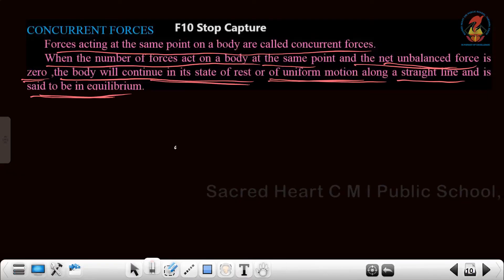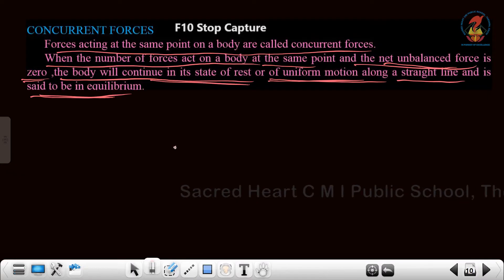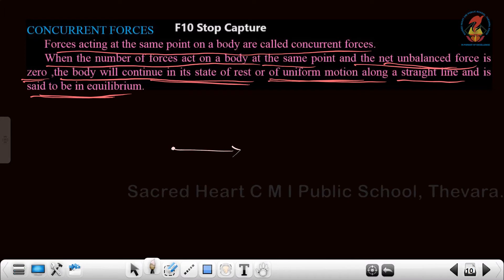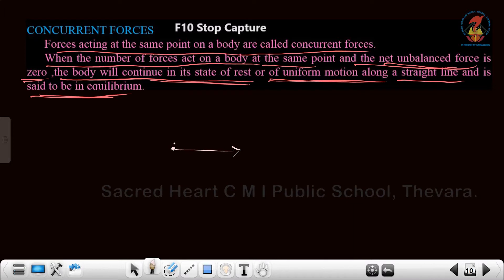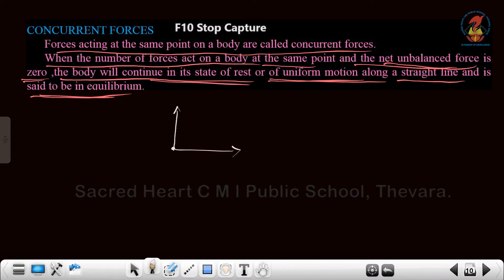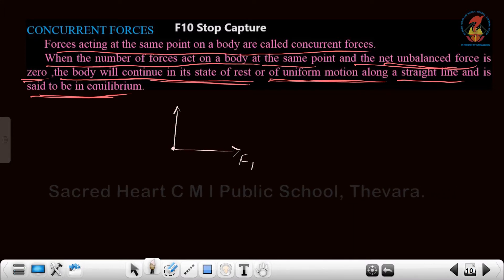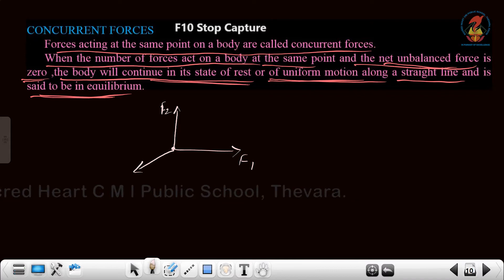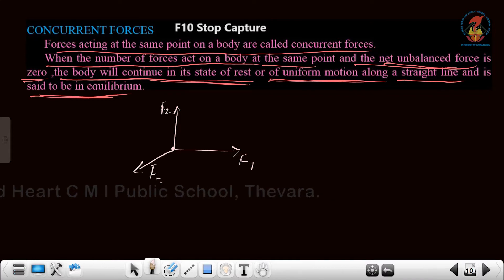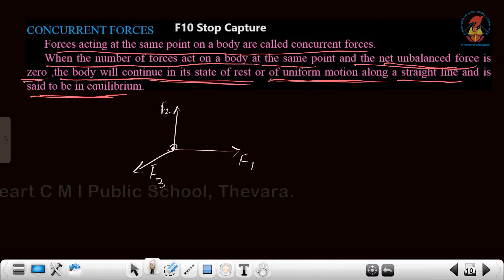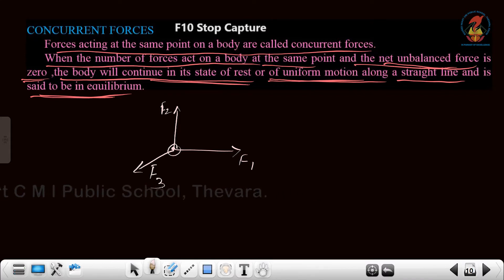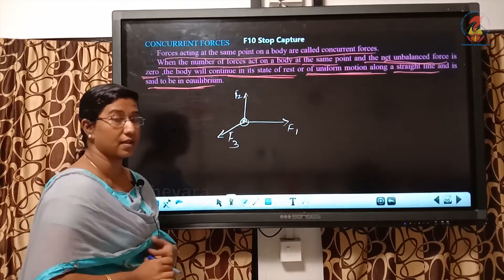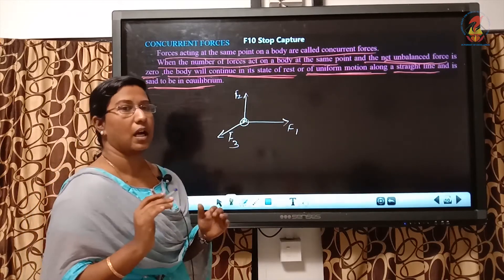For example, if this is a point on the body and 3 forces say F1, F2 and F3 are acting on it at the same point, then the force is said to be concurrent.